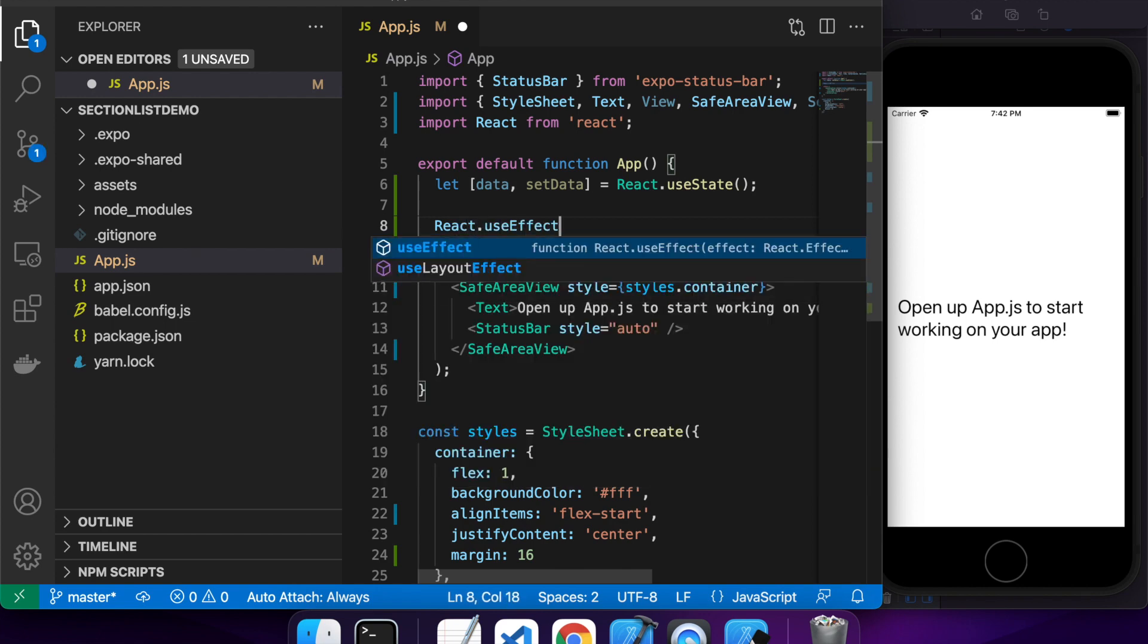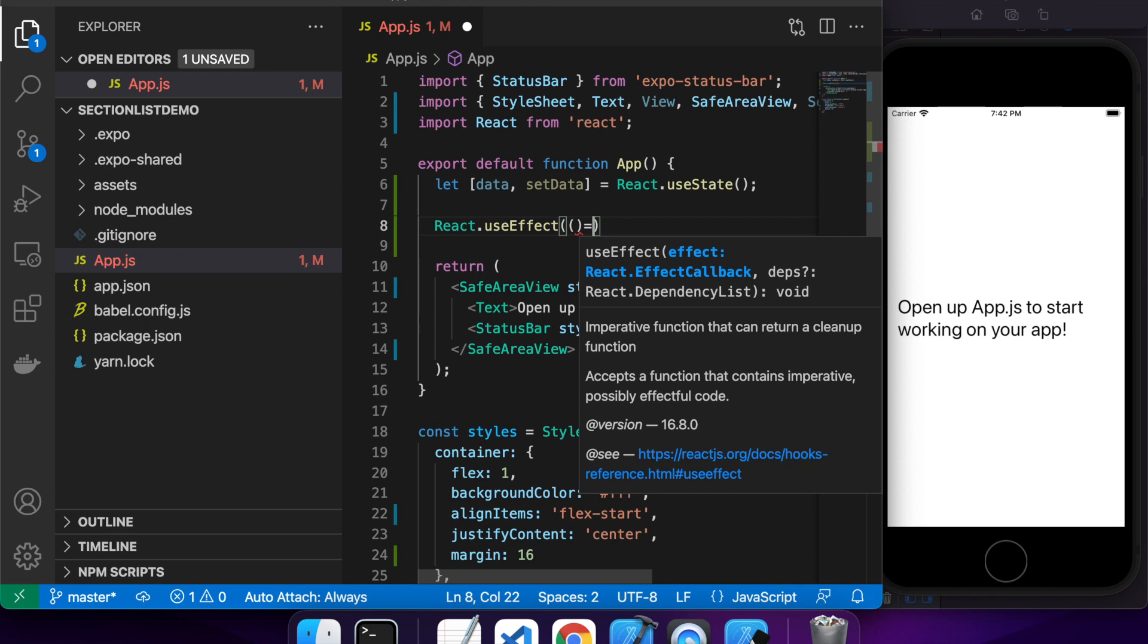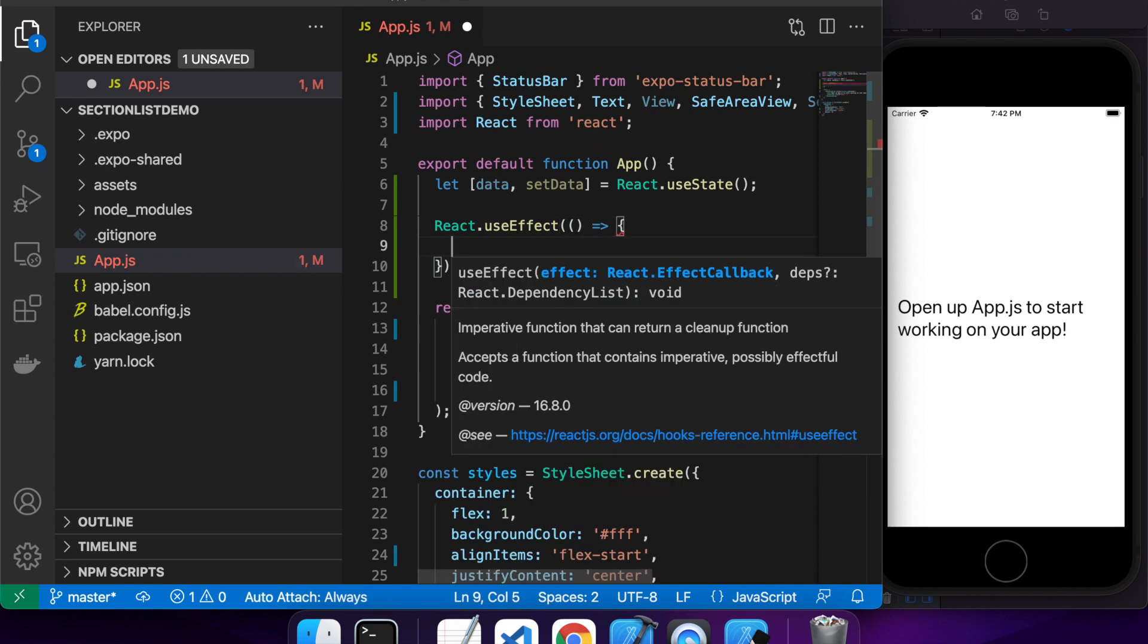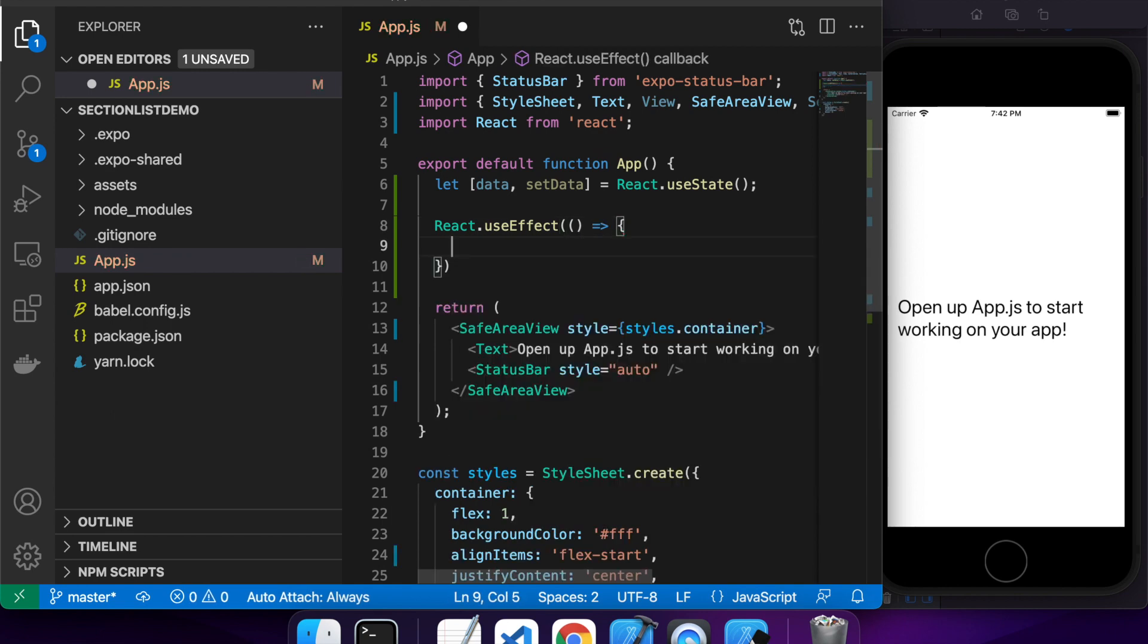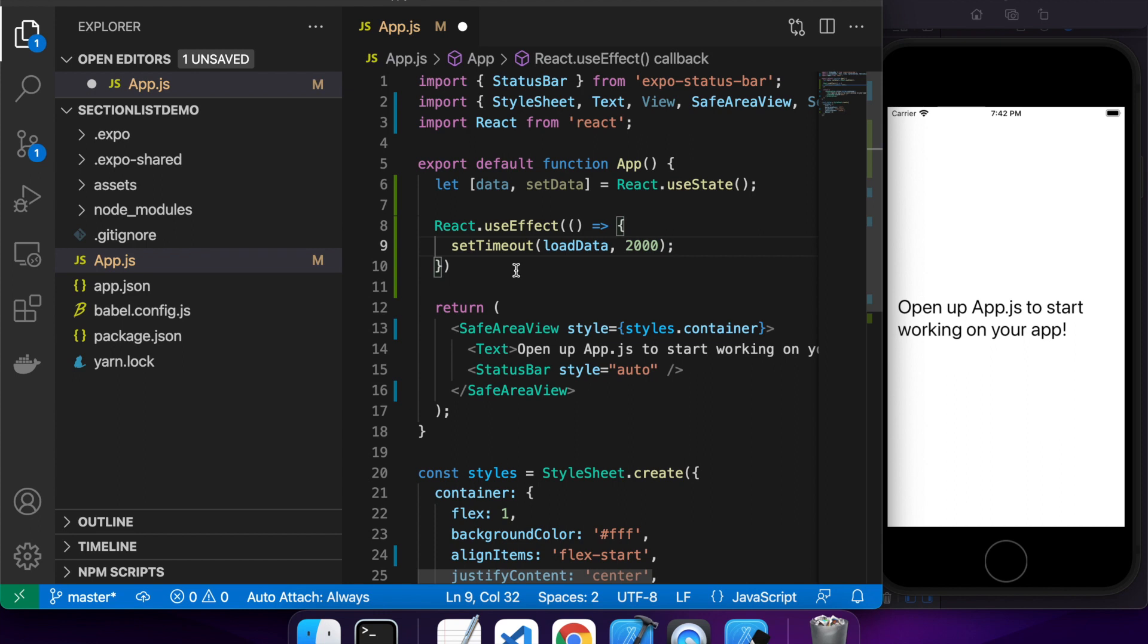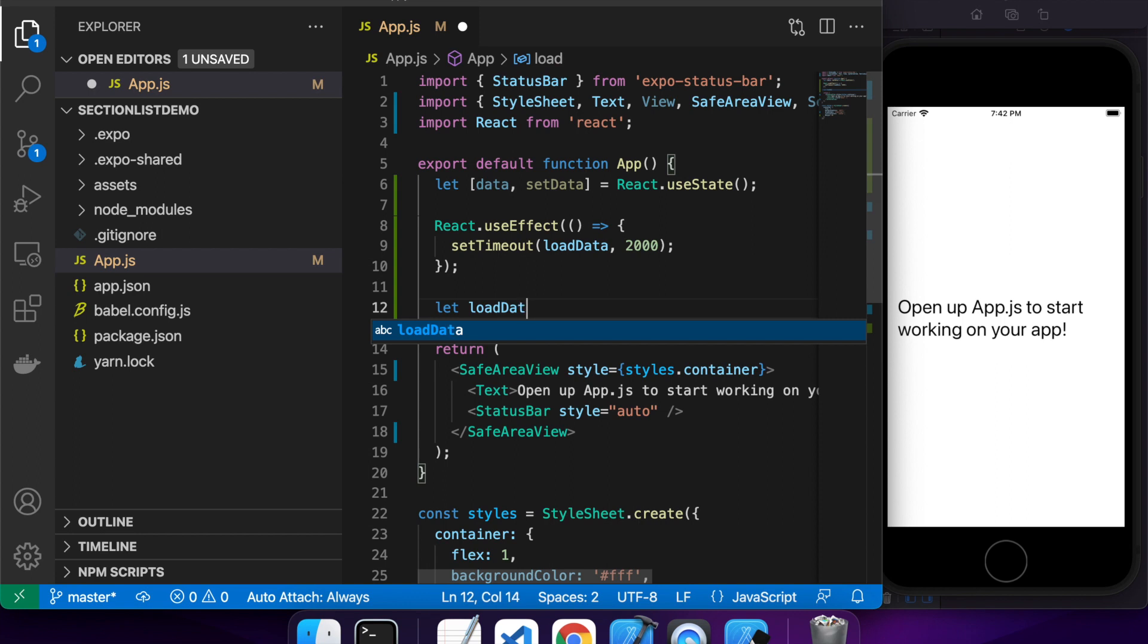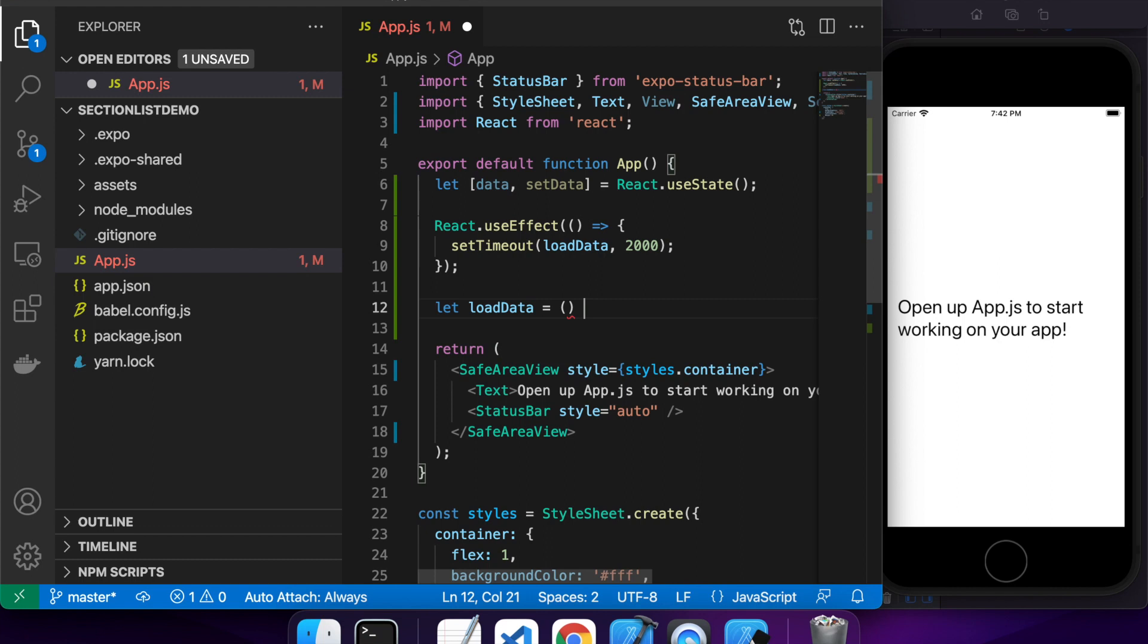So I'm just going to want my data to be not set initially and I'm going to use effect to load my data. I've not actually got any APIs here so I'm just going to use a timeout to mimic what it would be like if I called an API. So I'll call my load data function.